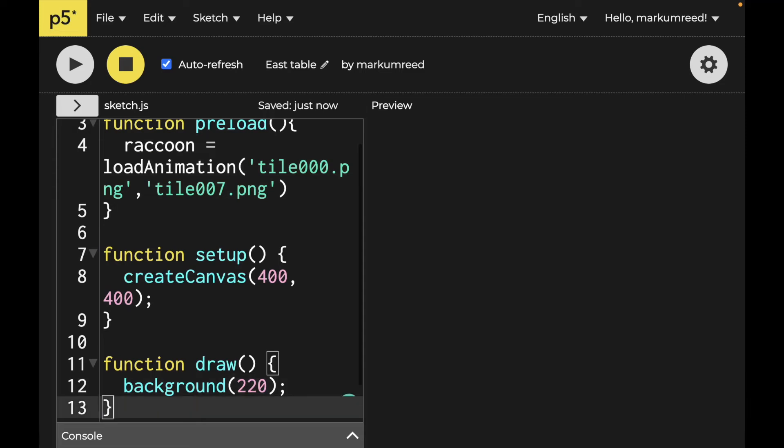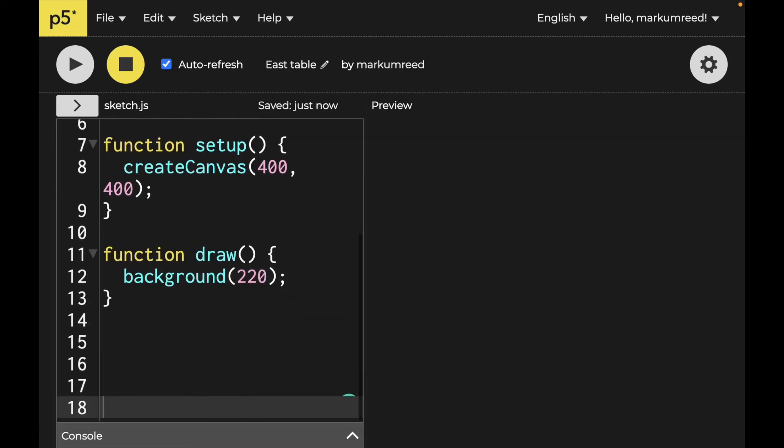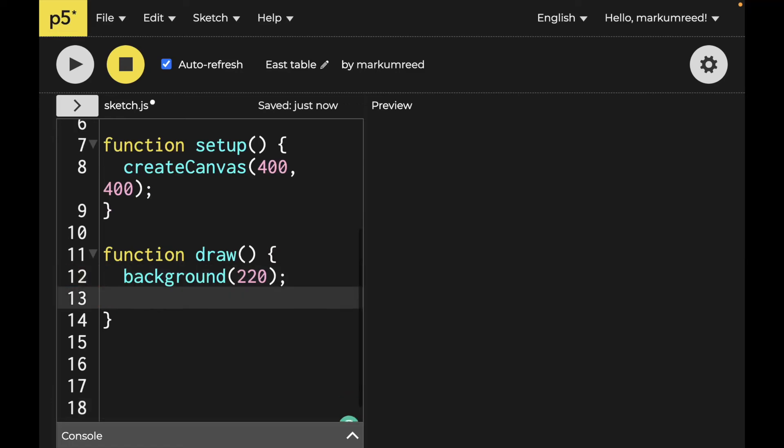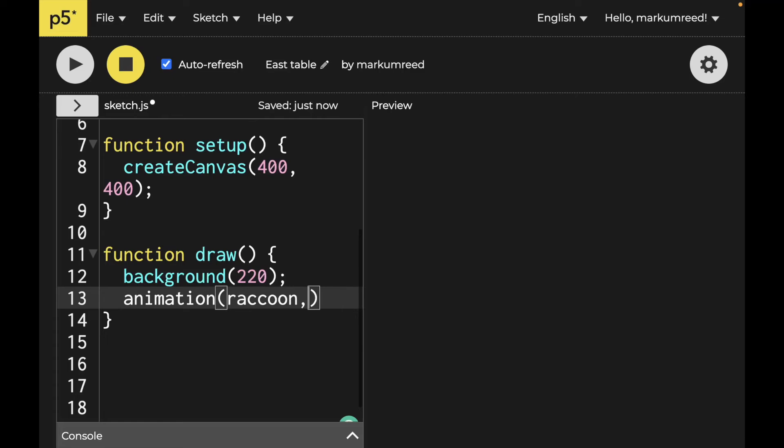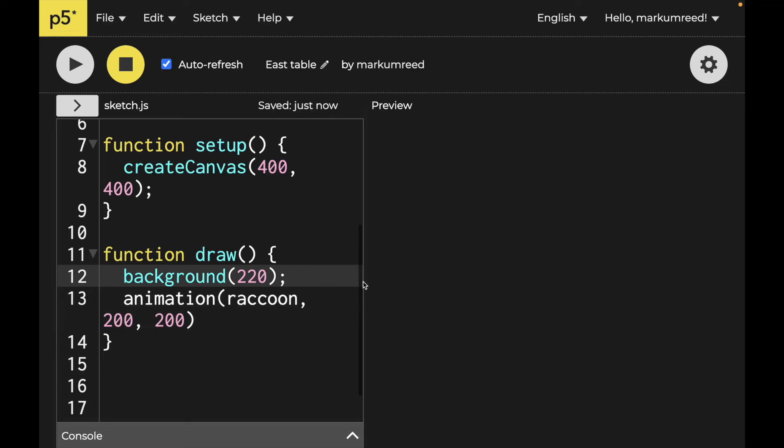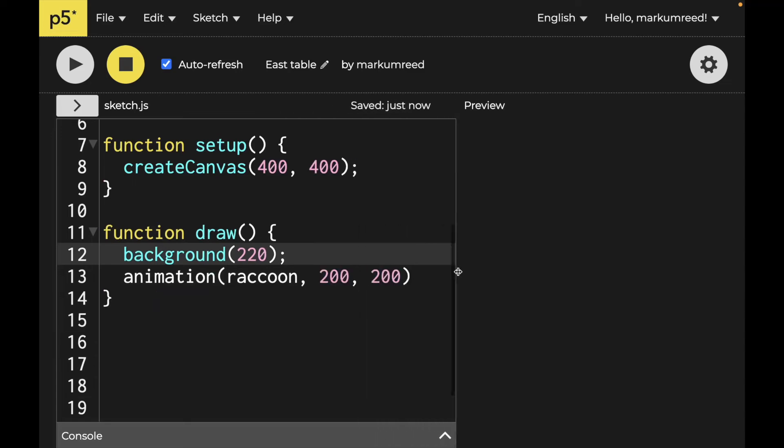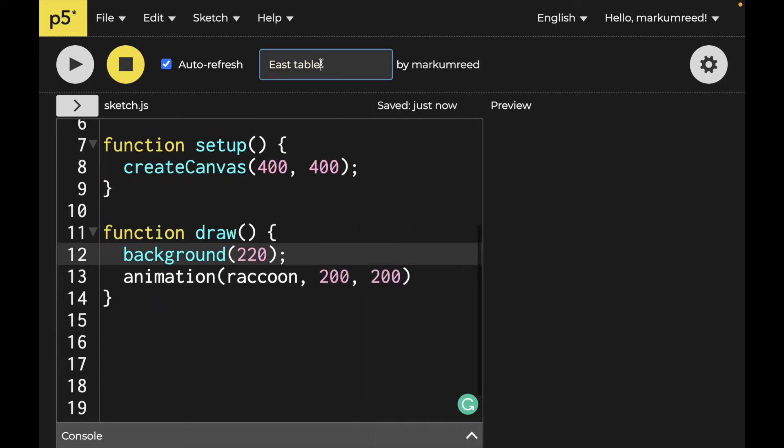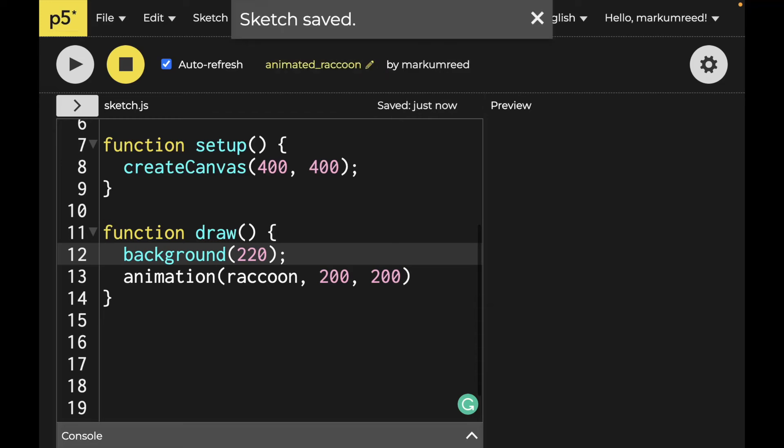And let's go on and do this, we'll say animation raccoon here, and we want it at 200, 200. Well, let me maybe say animated raccoon. And let's go on and run this.